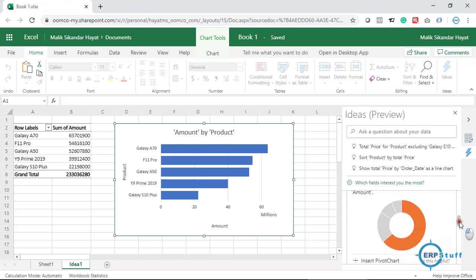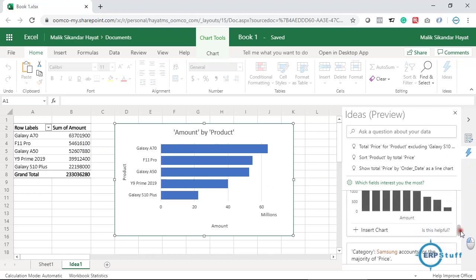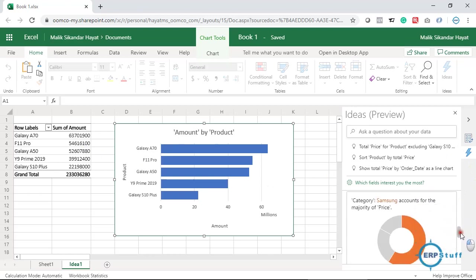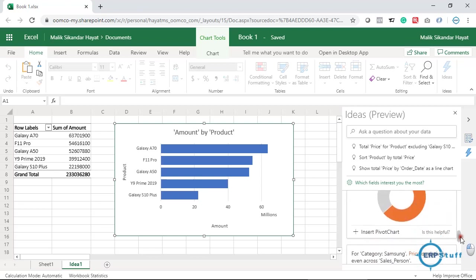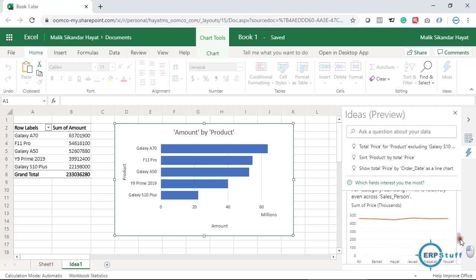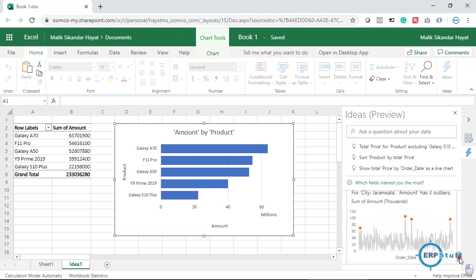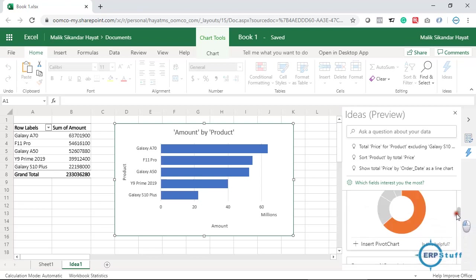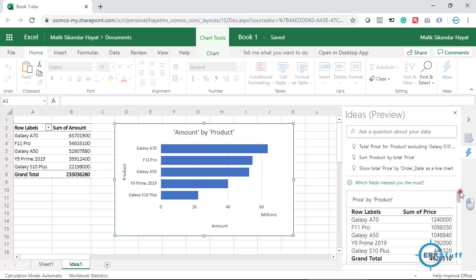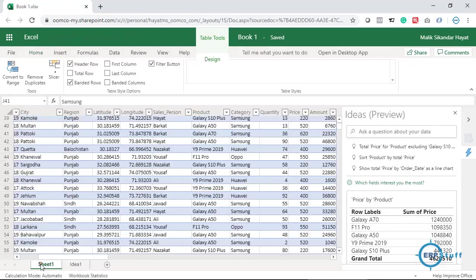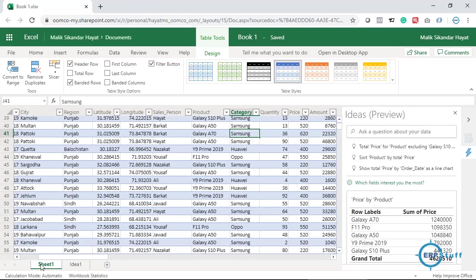But the point here is this is how you can use this Ideas feature in Microsoft Excel. Hope you like this idea, I would say, and try to use it and share your feedback with Microsoft so they can further improve it. Thank you and Allah Hafez.